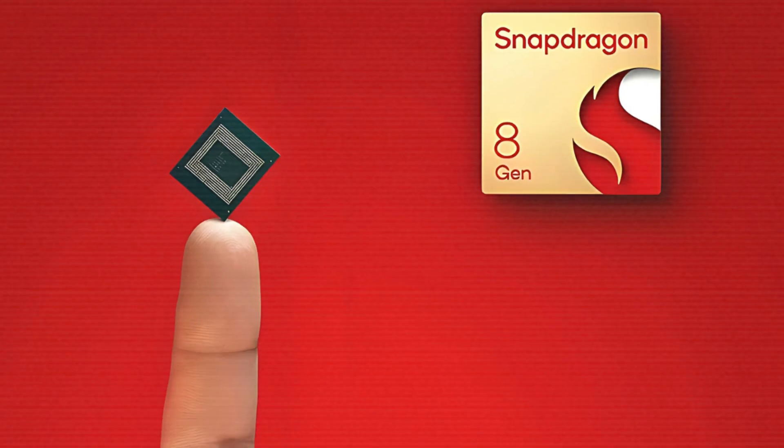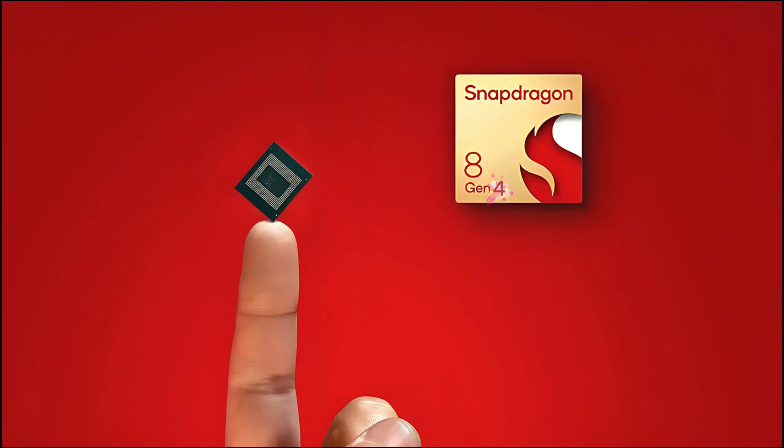Hey everyone, welcome back to the channel. Today, we're diving into some exciting leaked details about Qualcomm's upcoming Snapdragon 8 Gen 4.